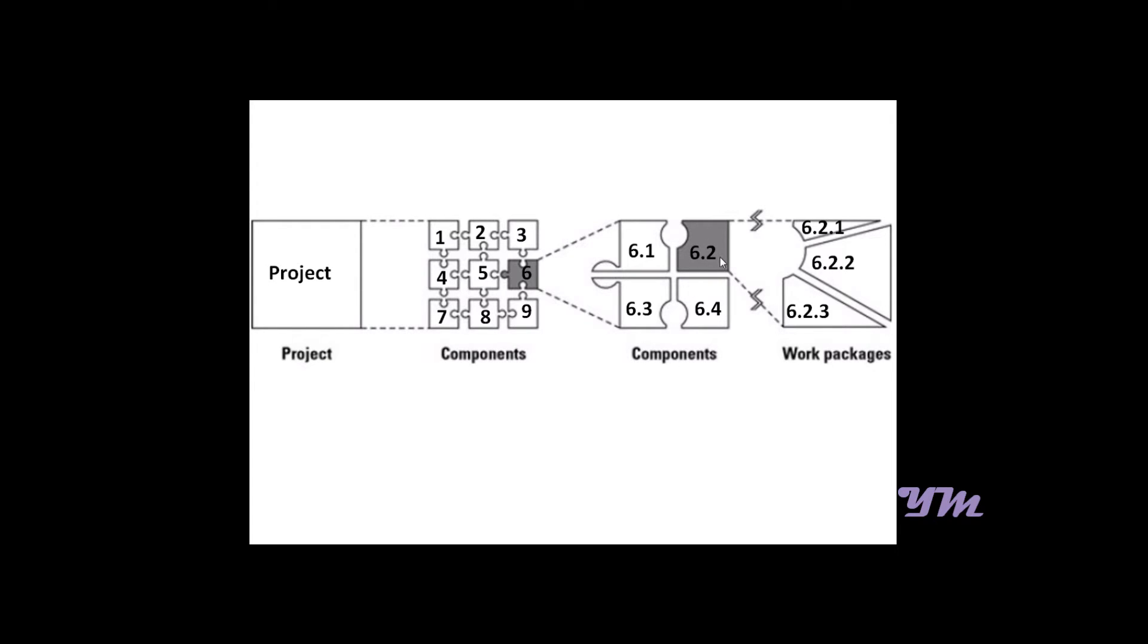And this component 6.2 is divided into three work packages: 6.2.1, 6.2.2, and 6.2.3. So this is basically the structure of WBS, that is Work Breakdown Structure.